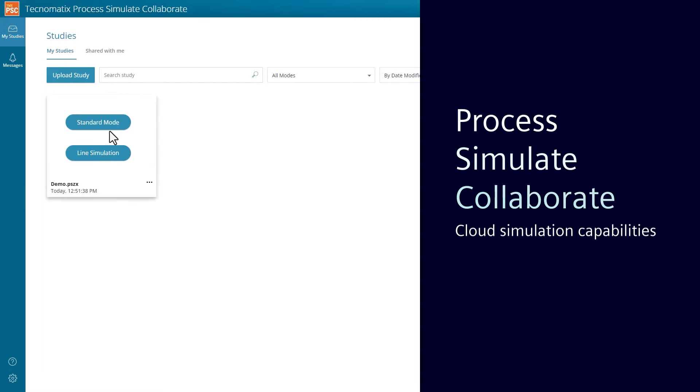Welcome to the world of simulation. In this video, we will look at features and capabilities in Process Simulate Collaborate.